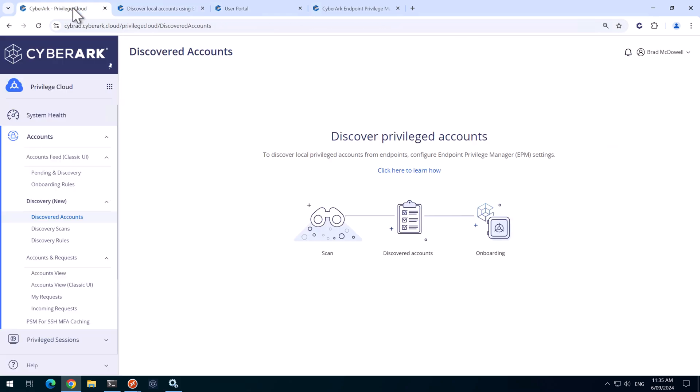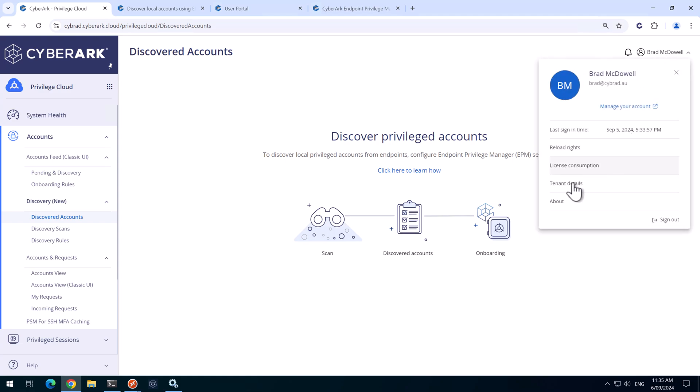So we'll head back to privilege cloud and the first set of instructions is to document your tenant ID. I'll just grab that now.